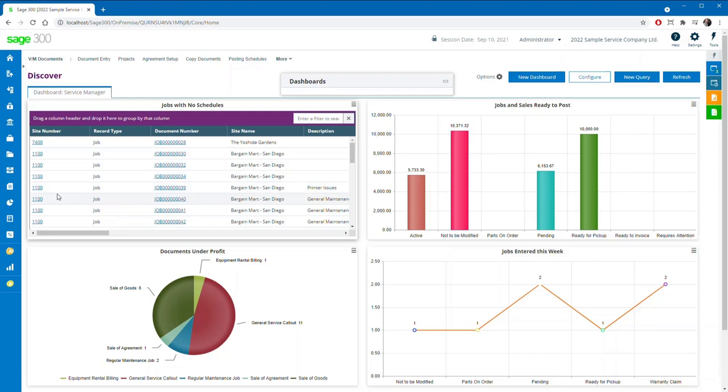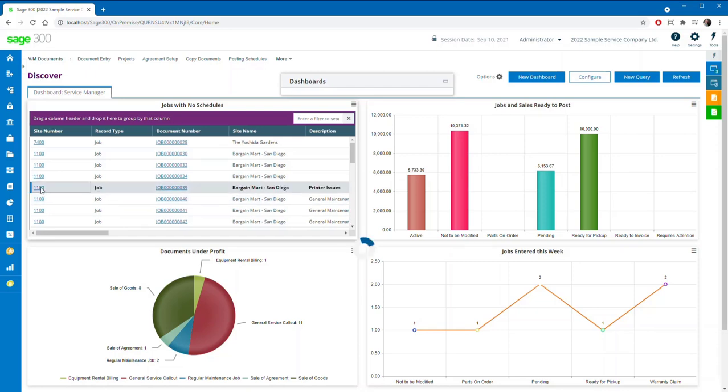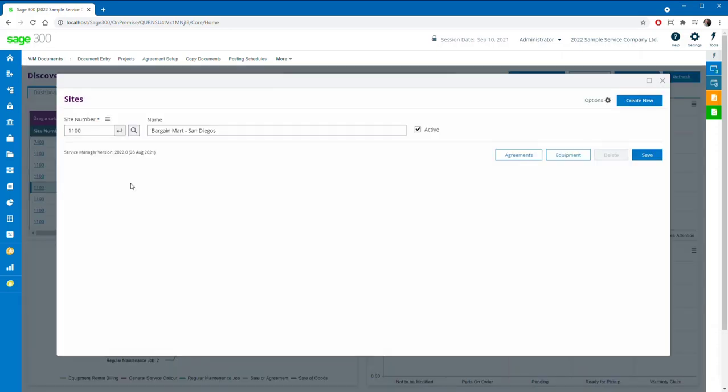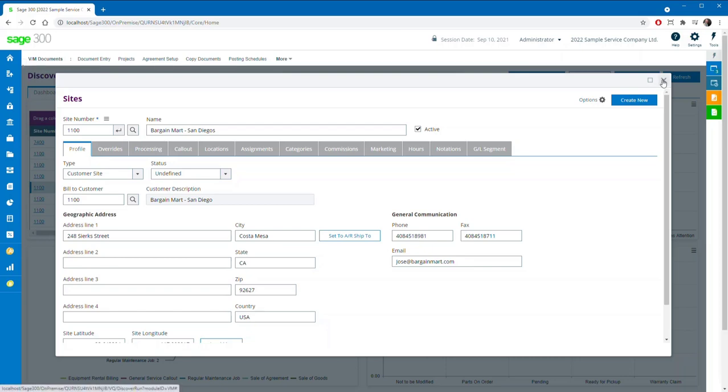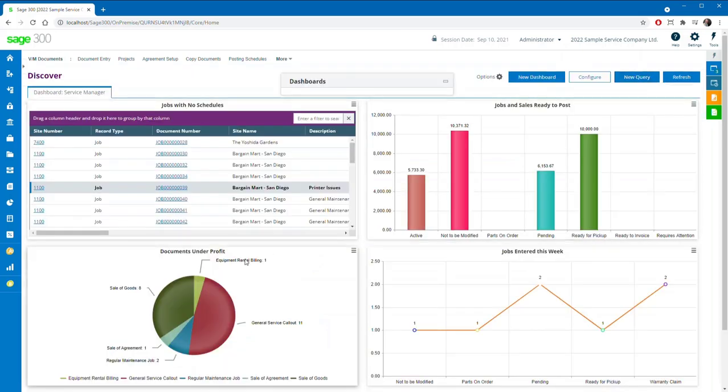As you can see, the dashboard supports both grid and chart reporting, where all reports have the capacity to drill down into almost any other Technosoft Discover report, or service manager, Sage 300, or third party independent software vendor web screen.